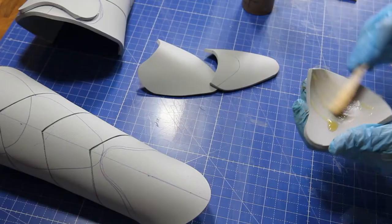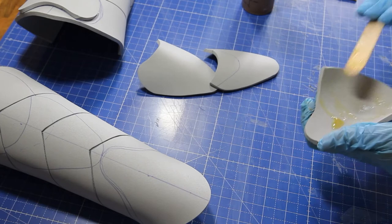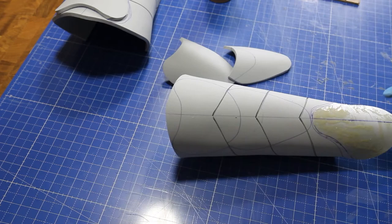The markings that you can see on the bracer here are to indicate where the smaller armor pieces go.